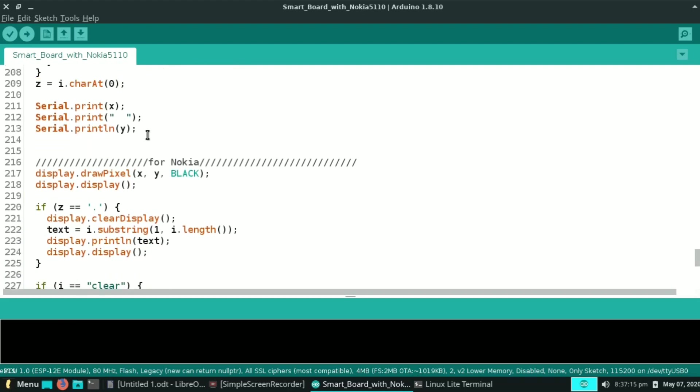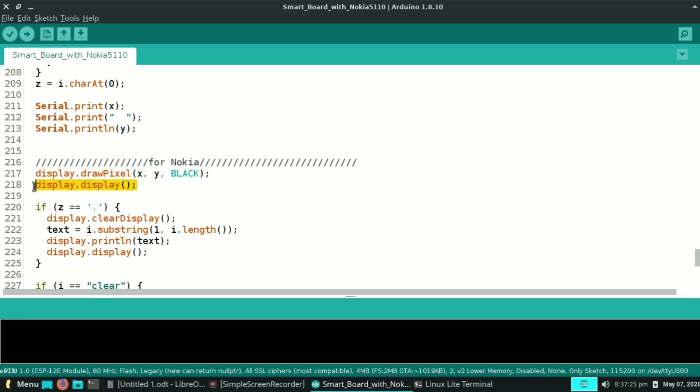Now the code starts for Nokia display. display.drawPixel(x, y) turns the pixel on according to the value of x and y. Let's see in action.